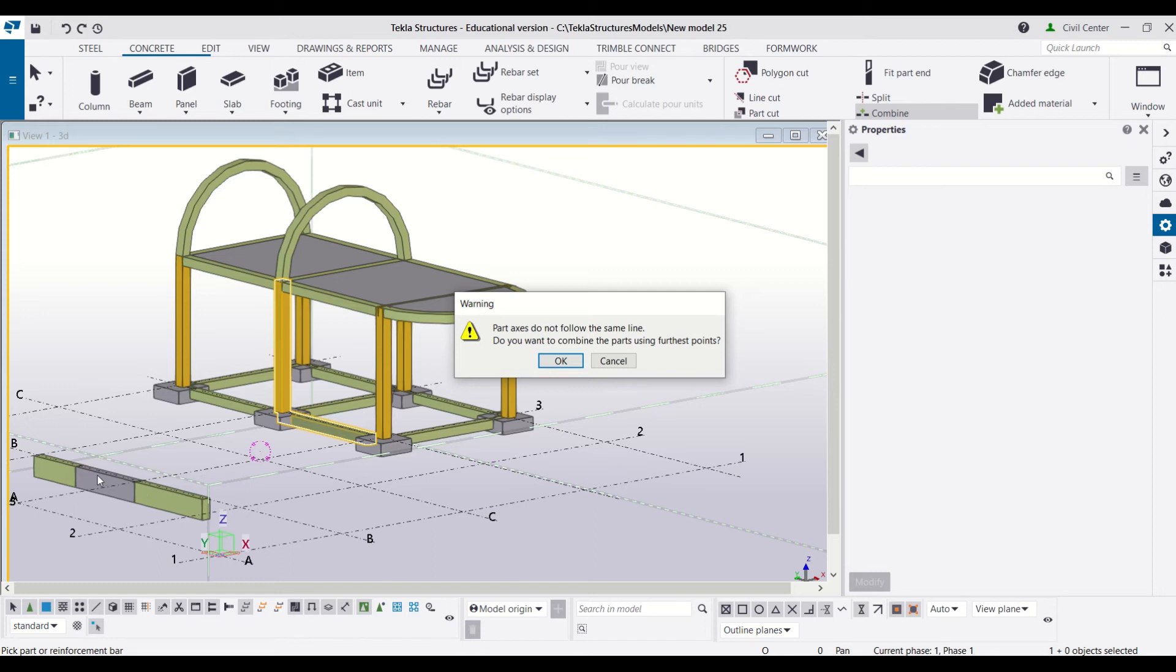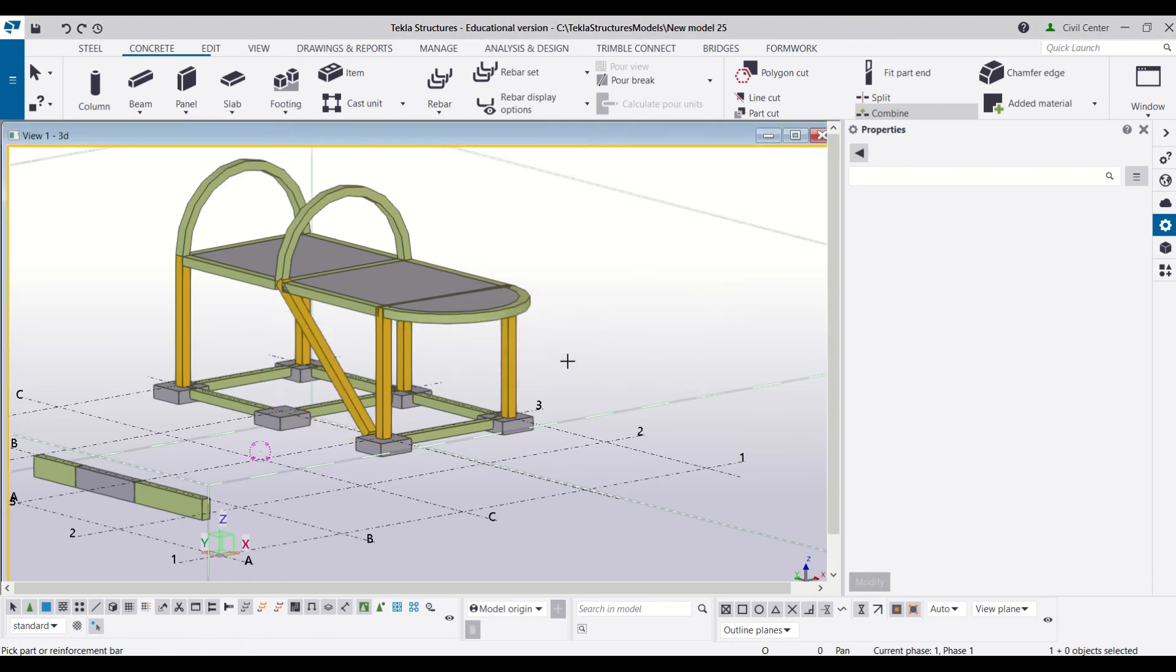And if you will try to join something like this then it will join it using the furthest point. Like I will click on OK and you can see it has joined these two members using their furthest points.